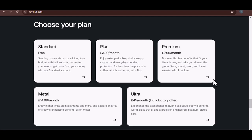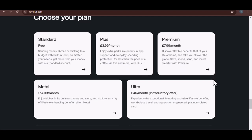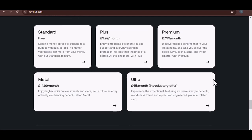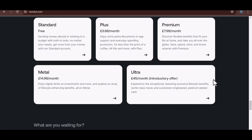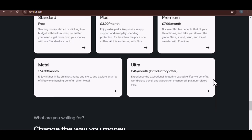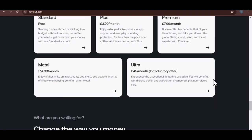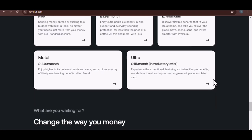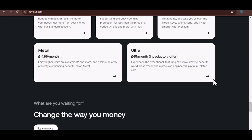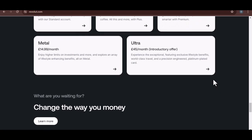Upgrading your Revolut plan isn't just about features, it's about a mindset. It's about taking control of your finances and making your money work for you. Perhaps the upgraded features will help you save more, travel smarter, or even invest in your future.